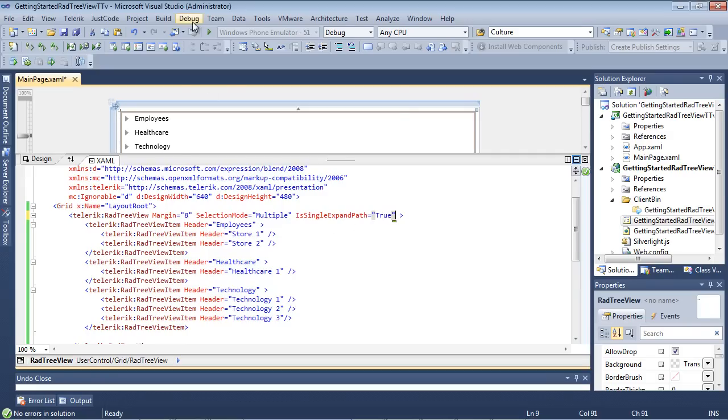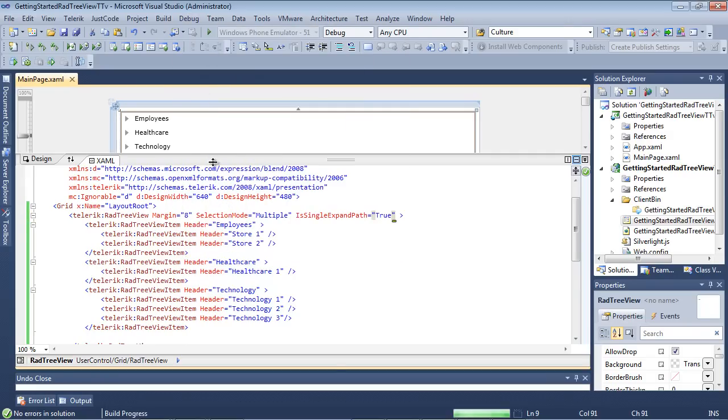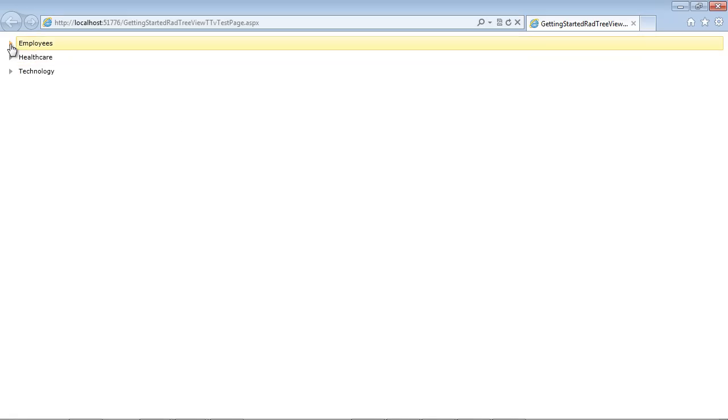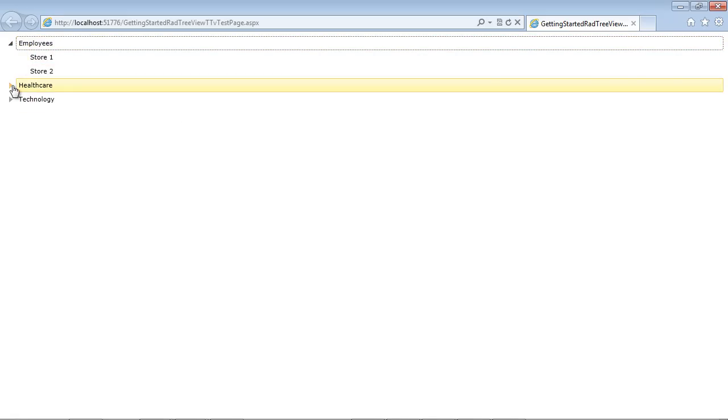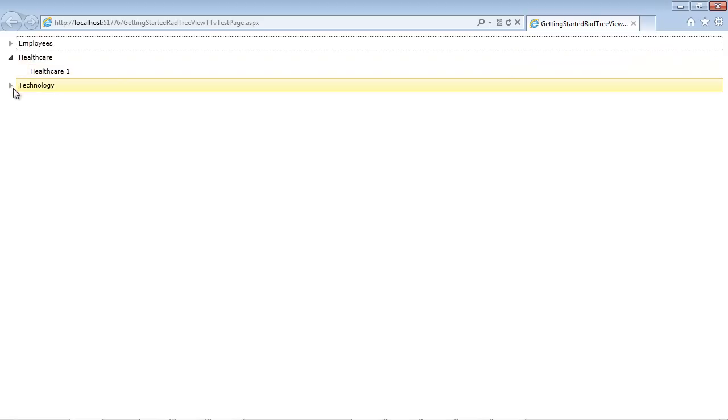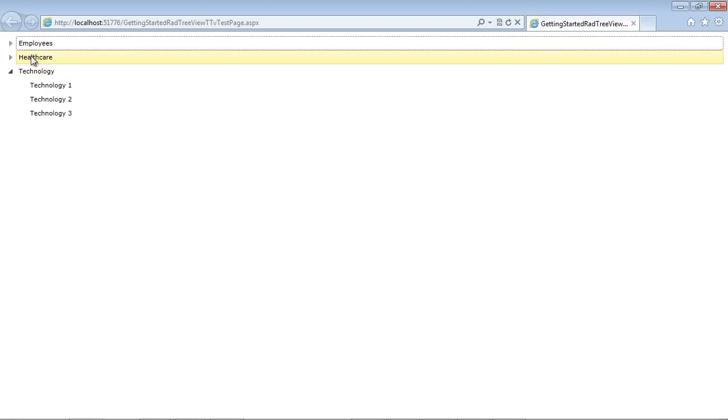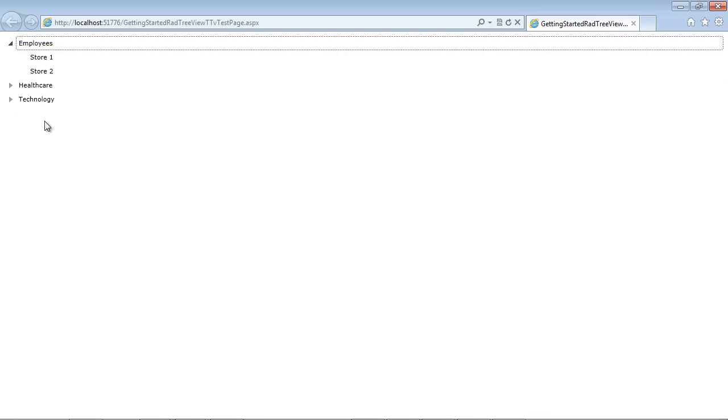And we're going to expand our first one. We can see employees. But then I expanded health care and you notice that the employees automatically was closed for us. I can select on Technology and health care will be closed for us. So this is a very simple property that will allow you to close nodes that are not on the path of the expanded node.